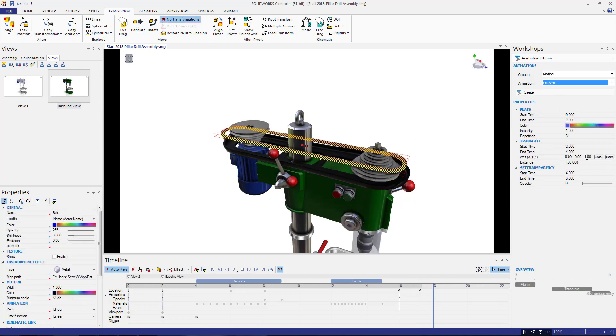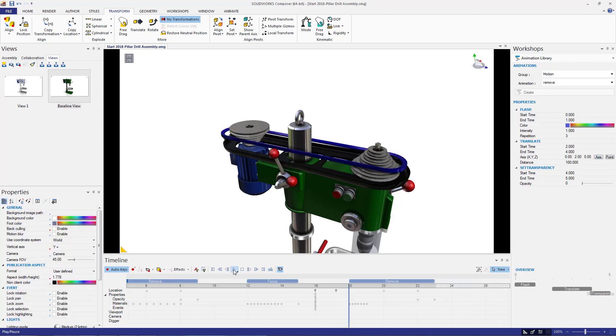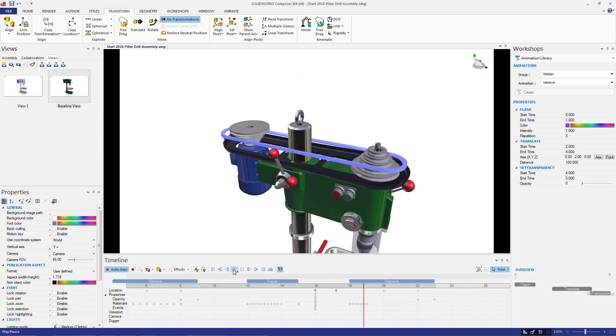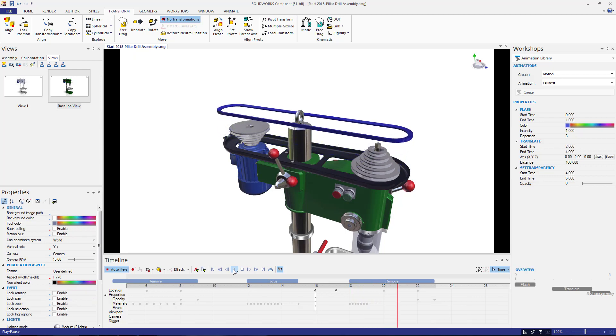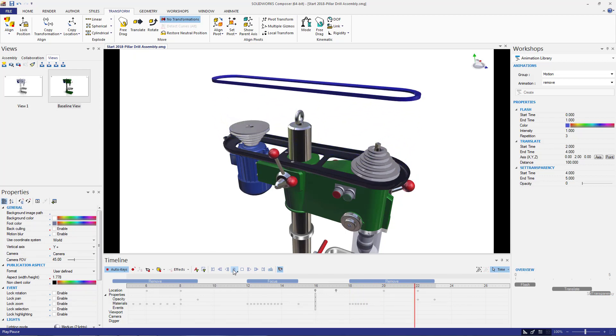Now that the belt has been stretched, I'm going to use the remove animation from the animation library workshop and repeat the steps we did for the top cover.